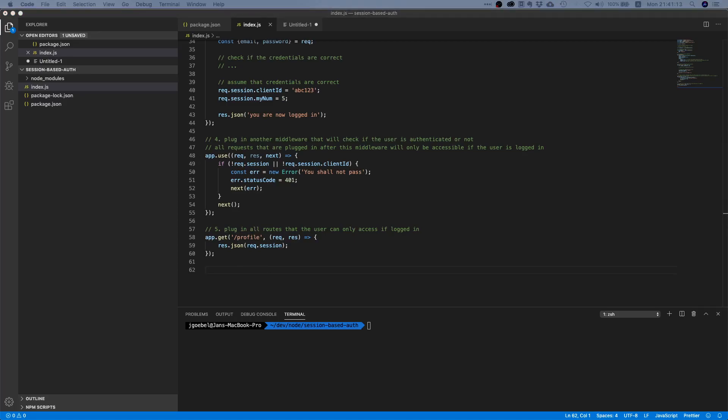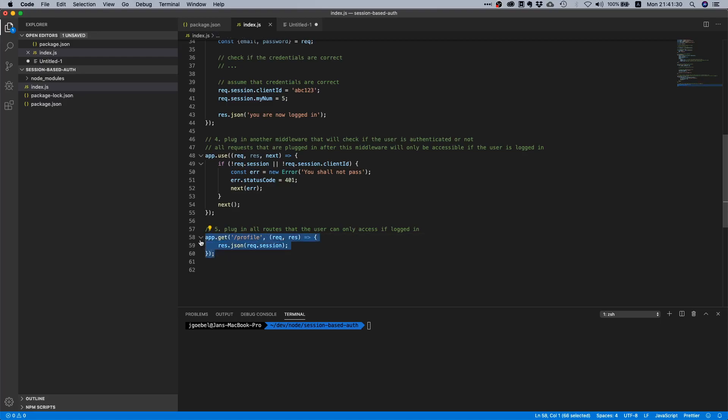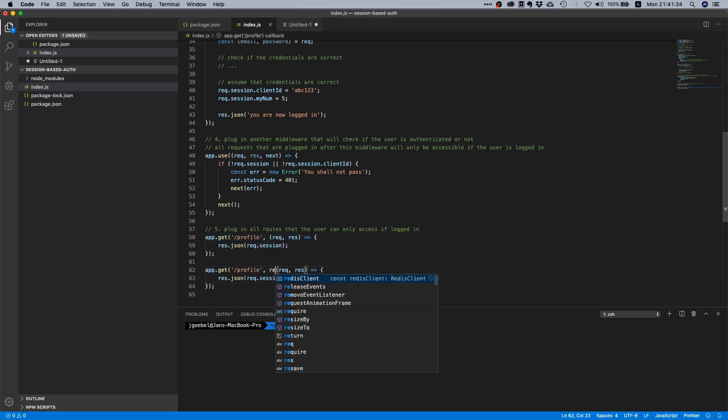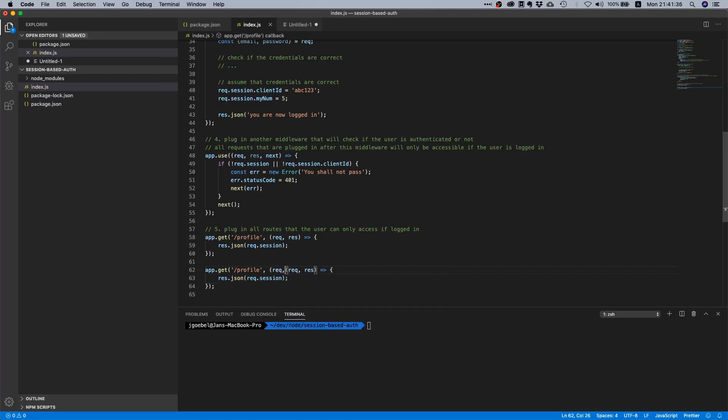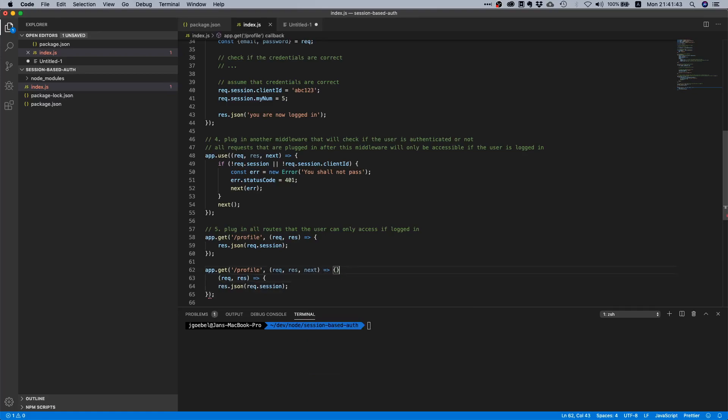By the way, one more thing. Even though you're logged in, you might not be allowed to perform this particular action. So for that you would need additional middleware in this particular route. This is like yet another thing. We're not going to cover this here but basically what you would need to do is instead of having this, you would plug in here another middleware request, respond, next.